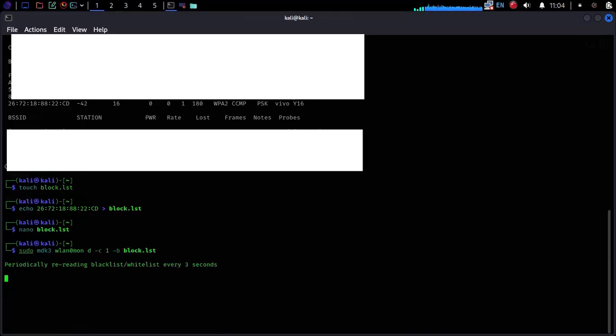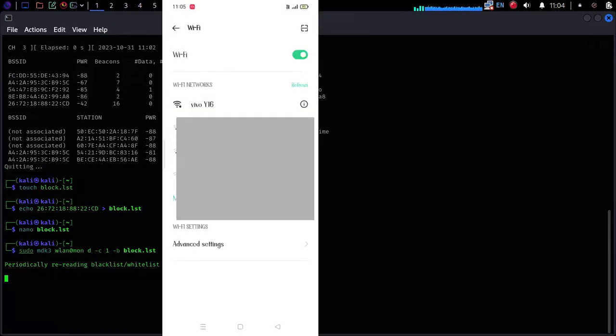Congratulations! You have jammed your Wi-Fi. Let's check on our device. Here we are unable to connect to our Wi-Fi.